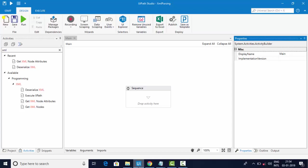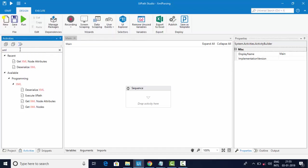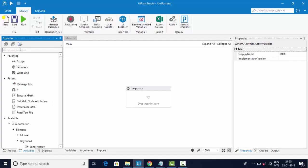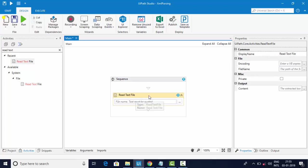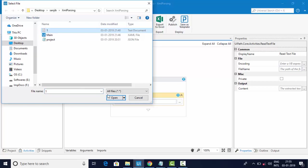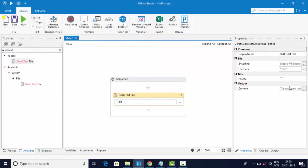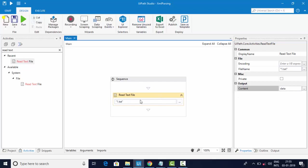If the XML type is not in your activities panel, you need to go to Package Manager and install it. Since I have it, I'm reading the XML from a file using an activity called 'Read Text File' and saving the entire content as a string format.